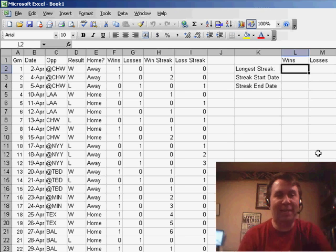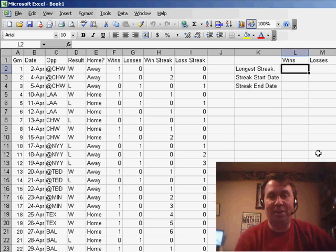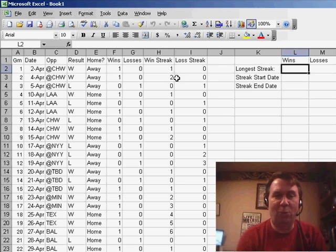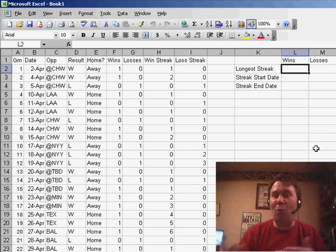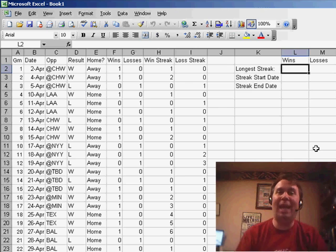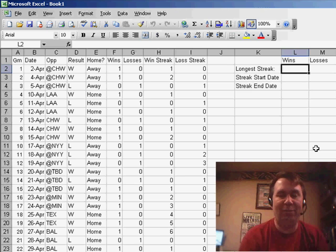He said, okay, that's great. I understand how to calculate the win streak and the loss streak, but now I want to figure out the longest streak, when it started, and when it ended.